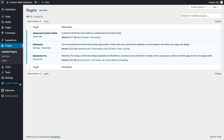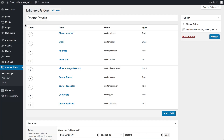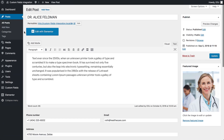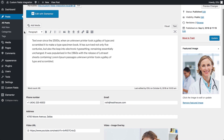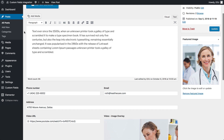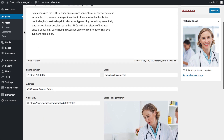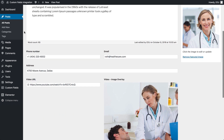Here you can see I already prepared my ACF fields. The next step is to prepare our posts and fill in the fields we created with ACF. I already created my posts, so let's dive in and see how to integrate them with Elementor.